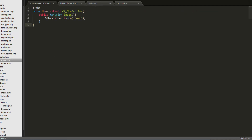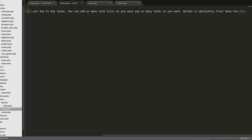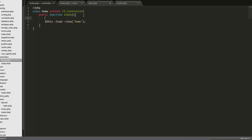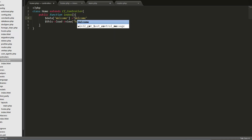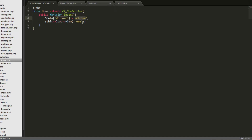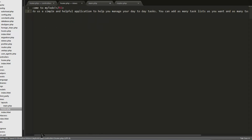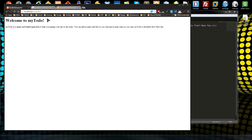Before moving on, I want to show how to pass data to a view. We use a data array, and inside it we can declare a variable — for example, data['welcome'] set to the text 'welcome'. To display this in the view, we pass the data array as a parameter to load->view. In the view we say PHP echo $welcome. Note that variable names are case-sensitive. Ultimately, these data variables will come from model calls that query the database.